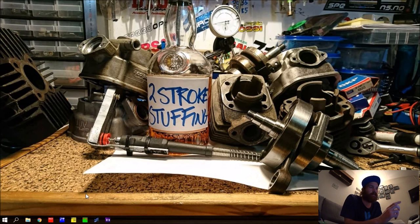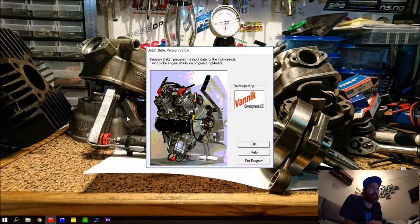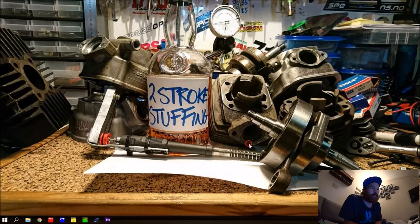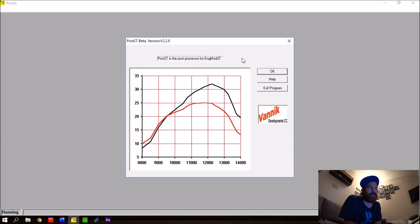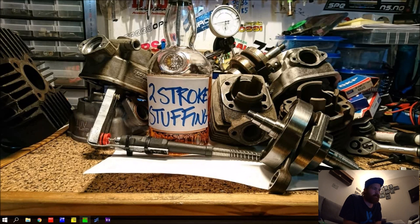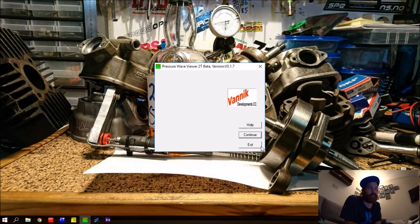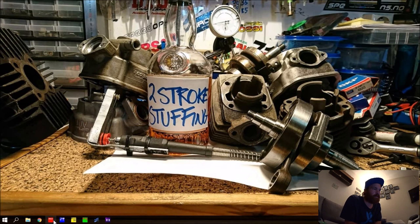Engmod is made up of three main parts. First is That2T, which is where you create the model of the engine. Then you have Engmod 2T, which is the simulator where you run the simulations of the models you created in That2T. Last is Post2T, which is the post-processor. You also have Wave Viewer, a small program where you can watch the pressure waves in your pipe or other parts of the engine.